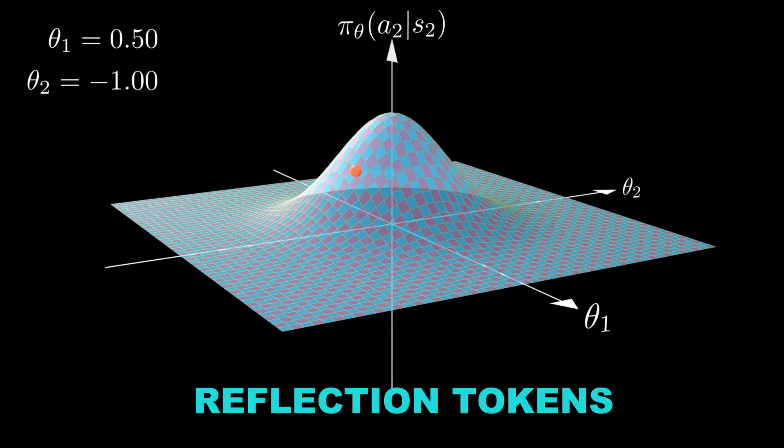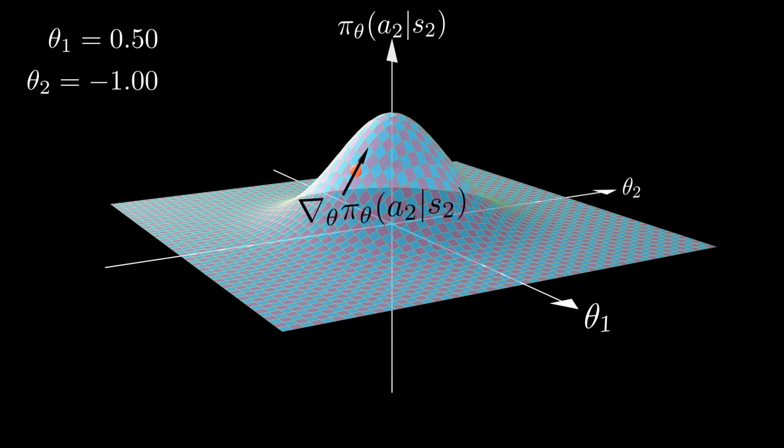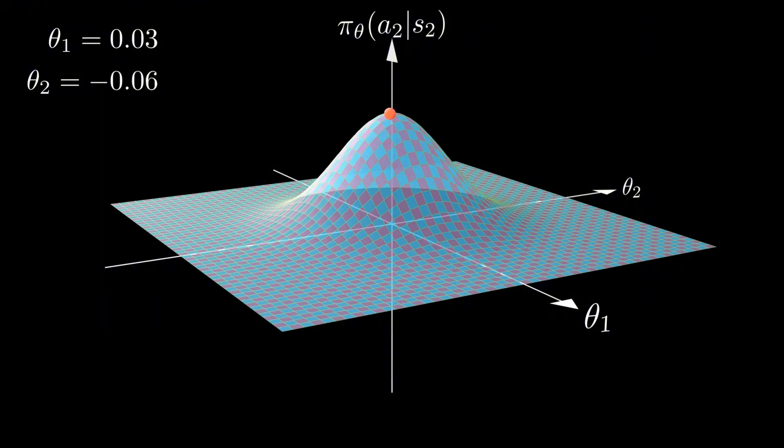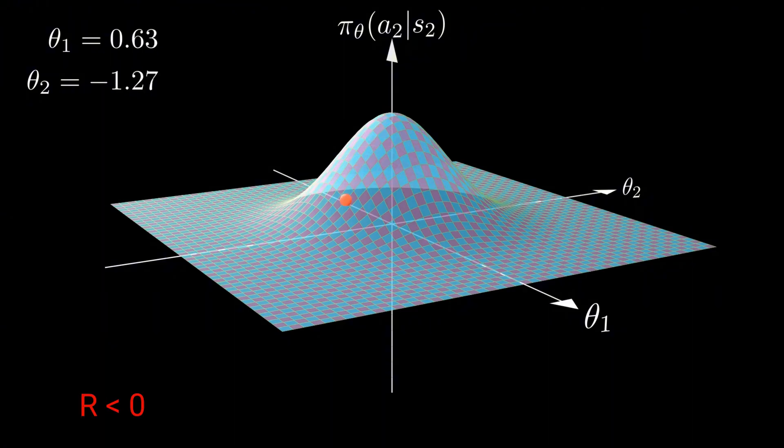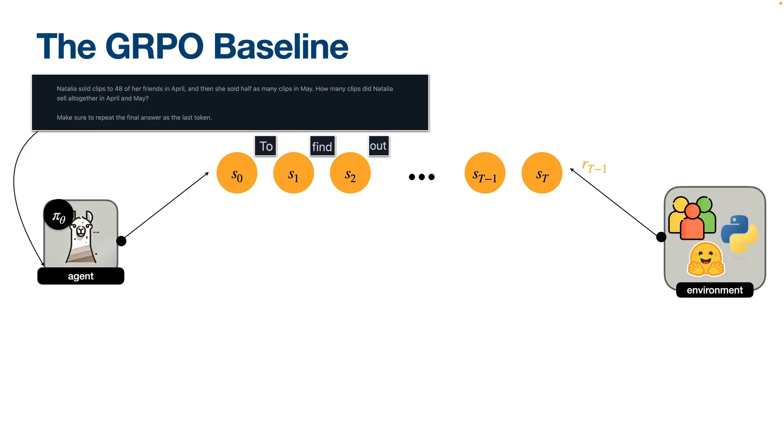These appear when the AI pauses after running some code, looks at the results, and then thinks about whether it made a mistake.